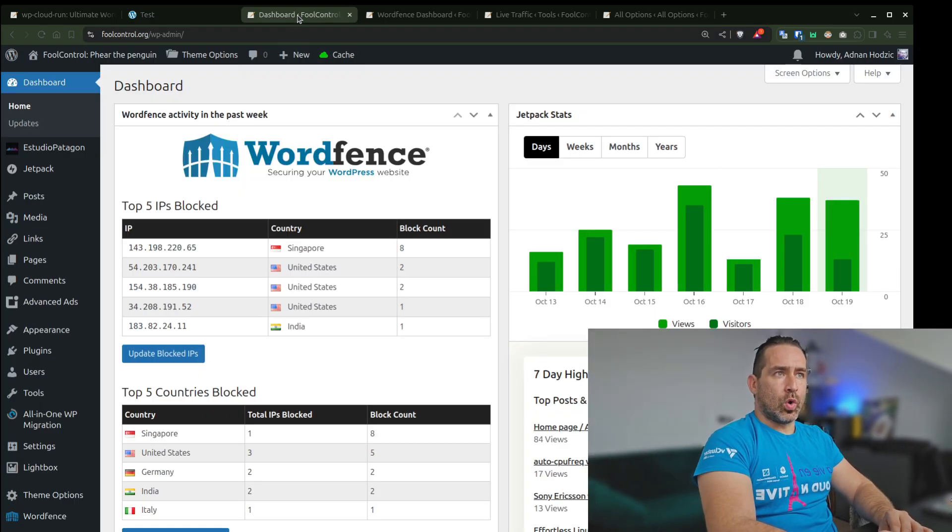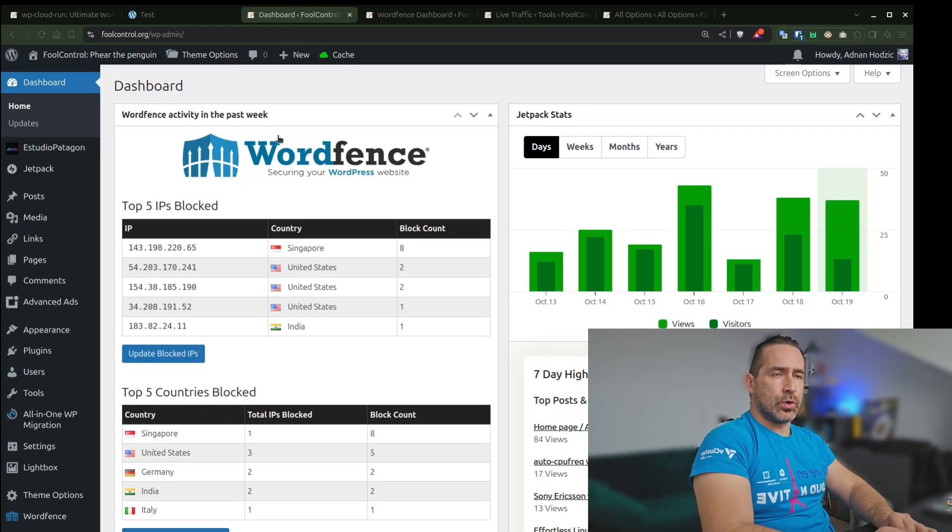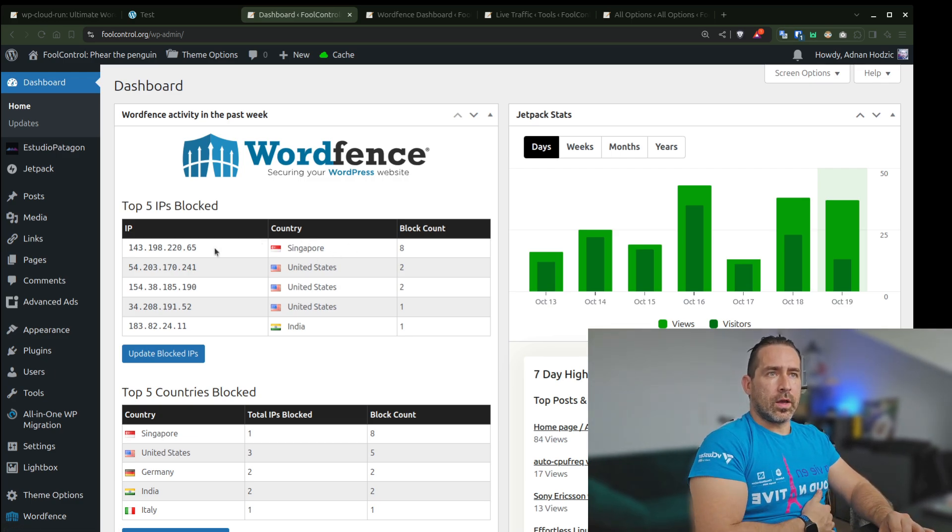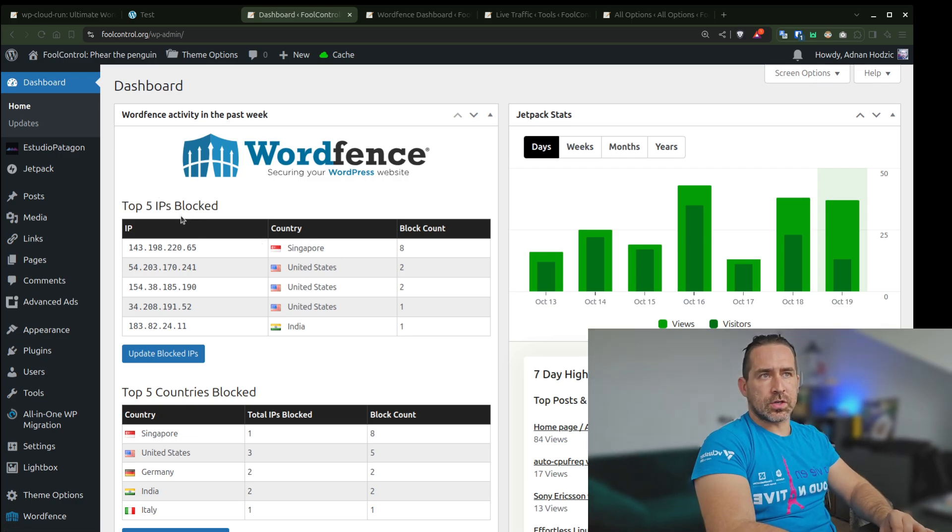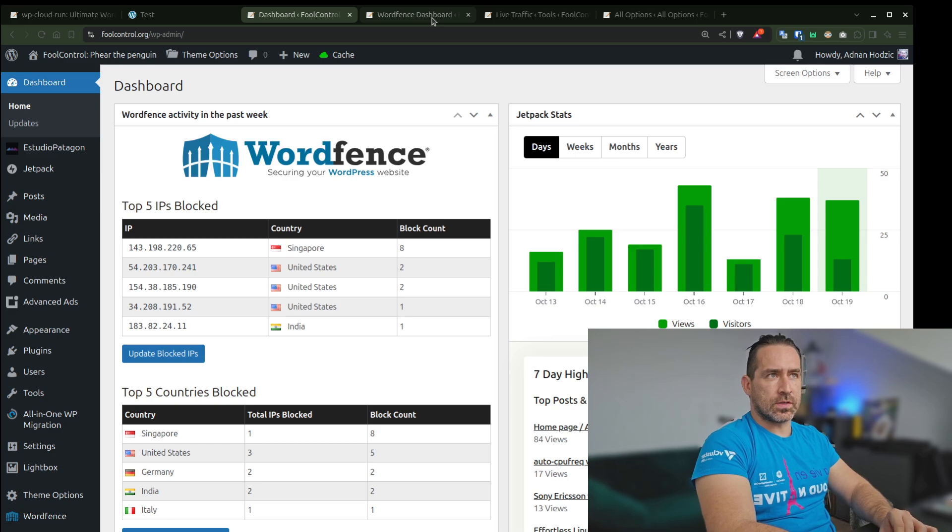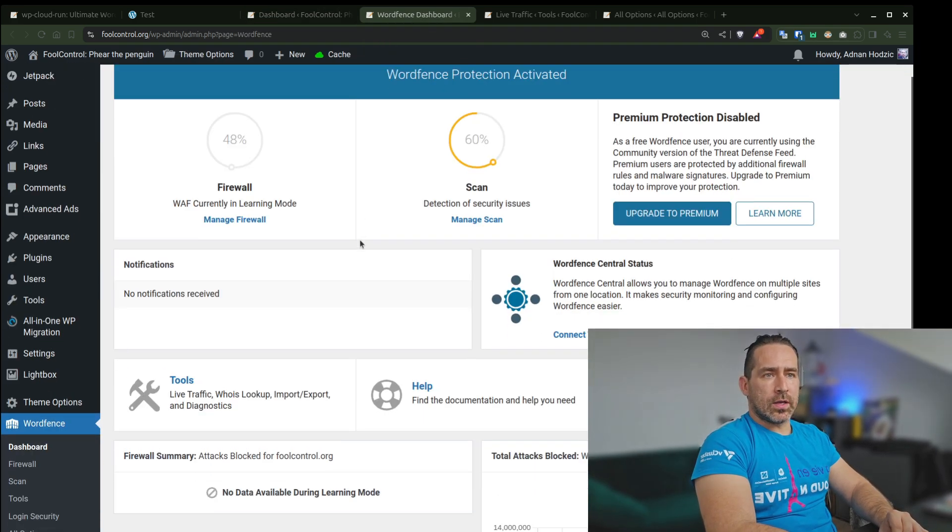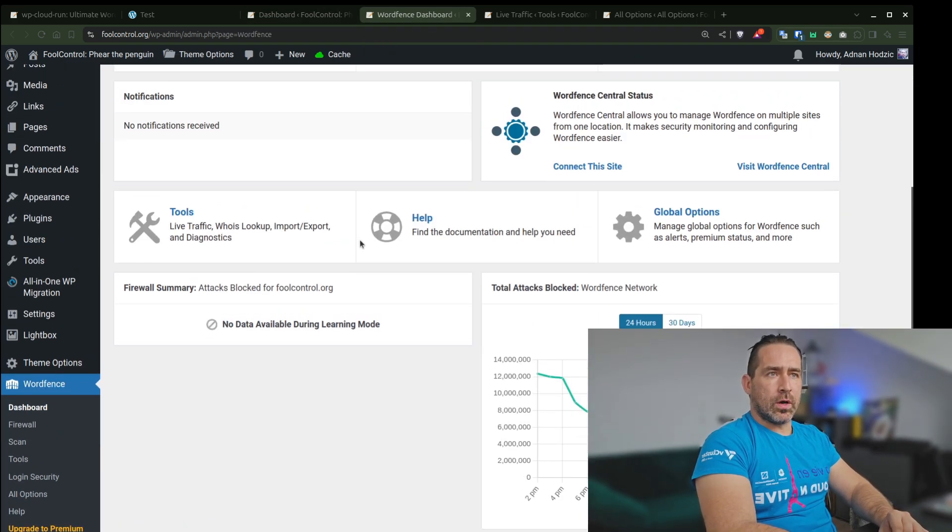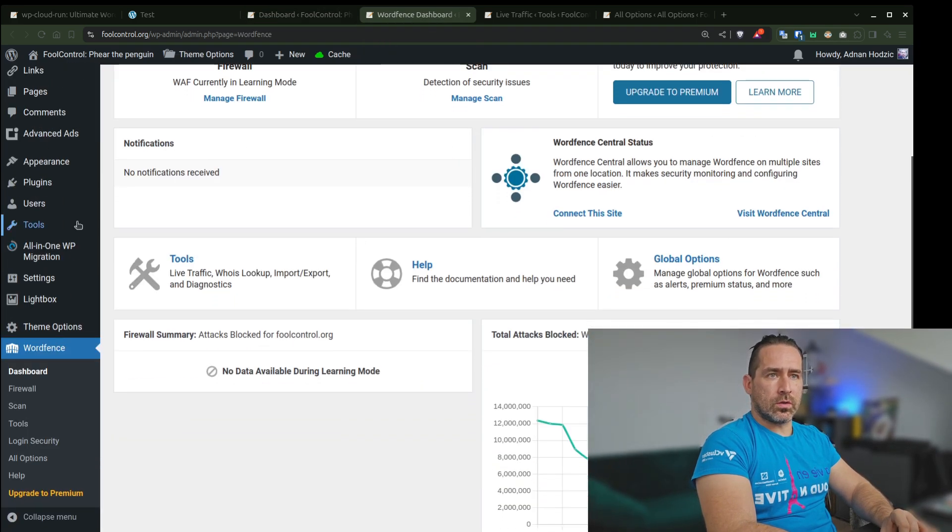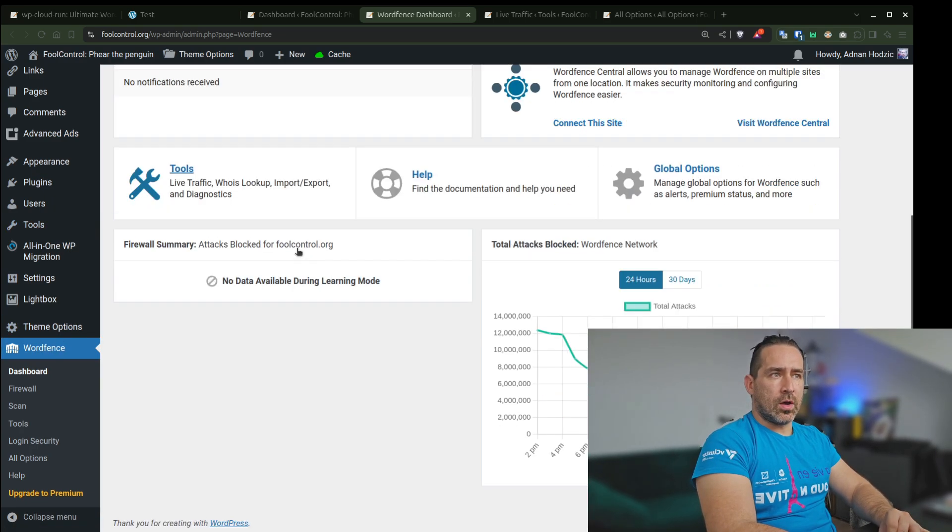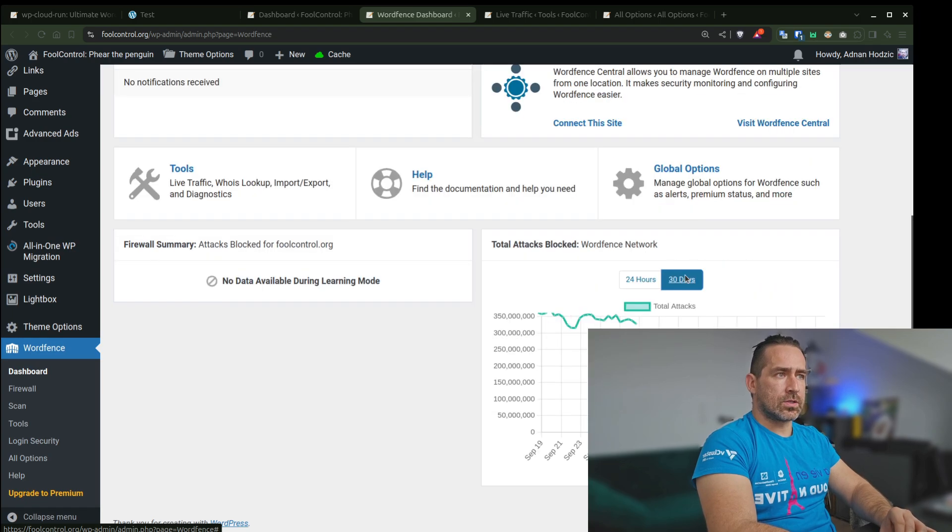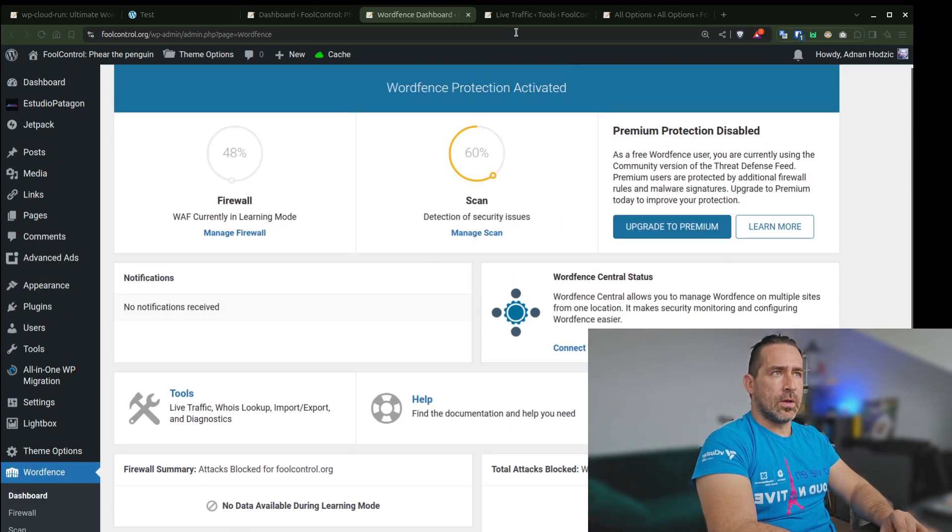So what the WordFence plugin allows you to do is it gives you a very nice site. For example, the top IPs are blocked and we see a couple of them. These will be based on various criteria. As part of the dashboard, you have the settings here. You have a dashboard where you can see the number of attacks in the last 30 days. They can go up and down.